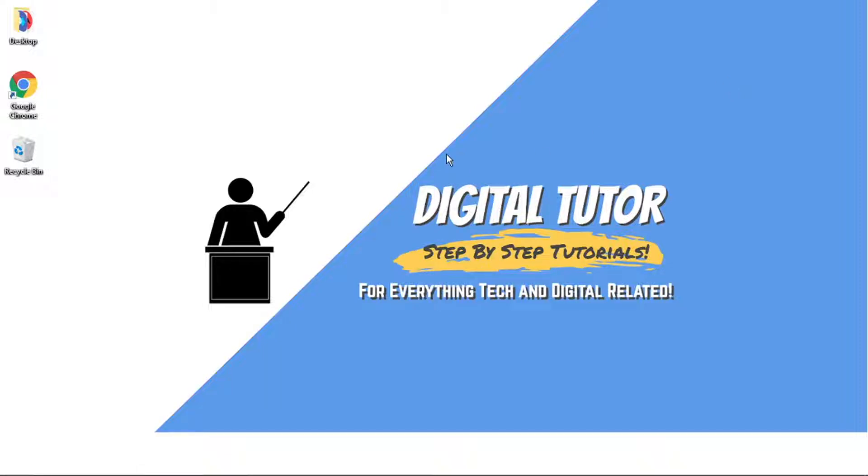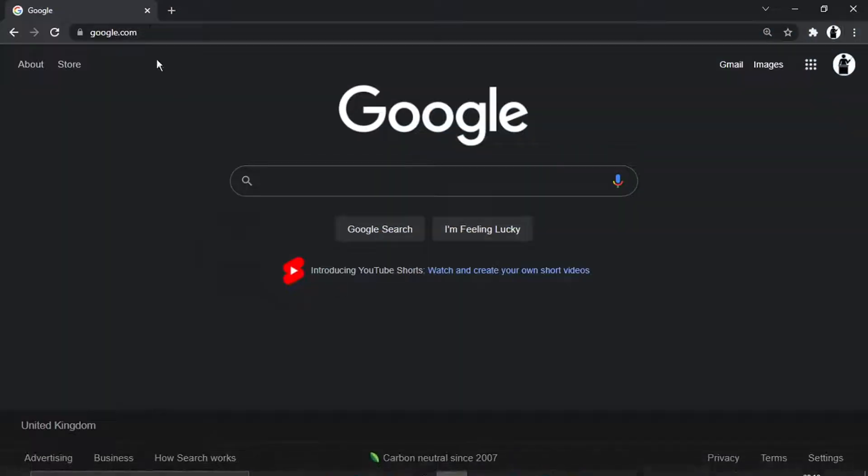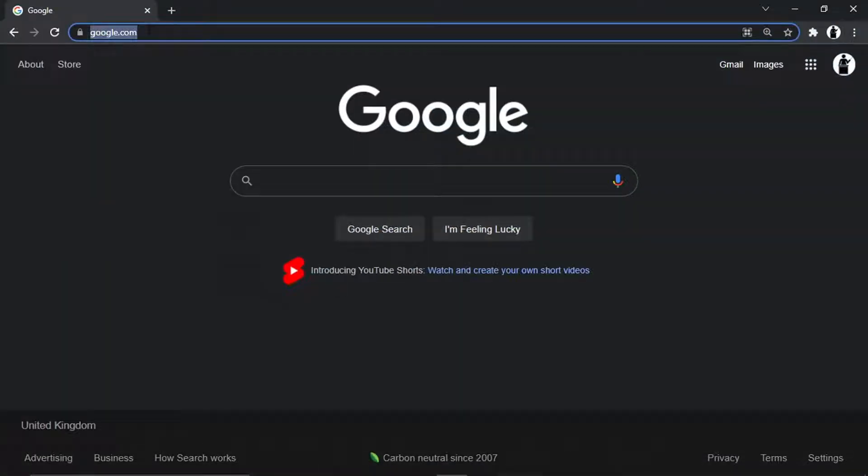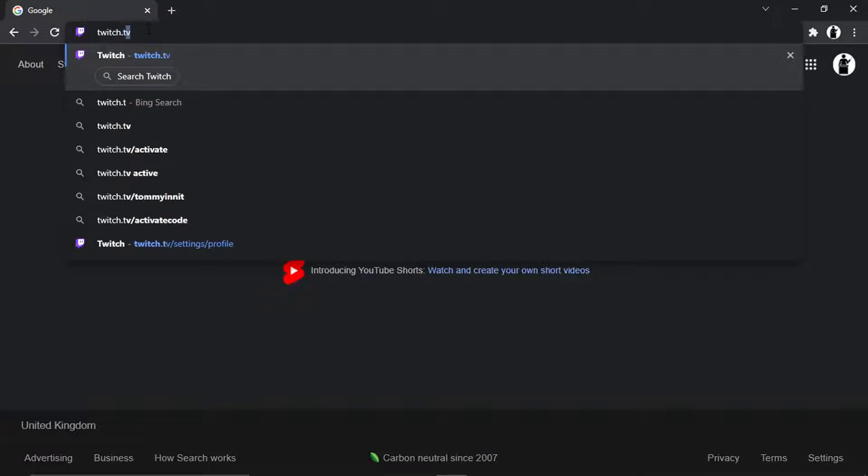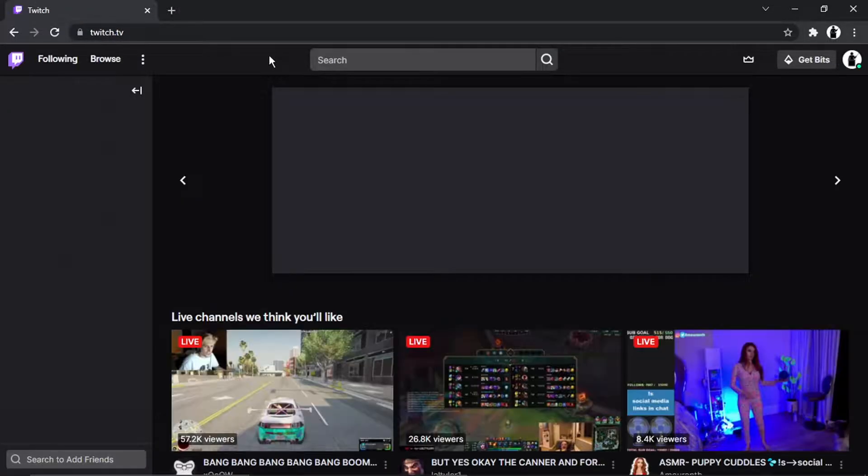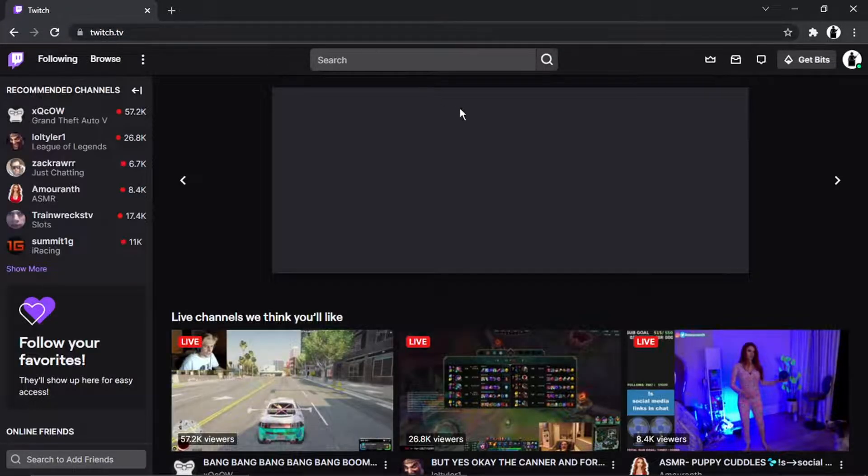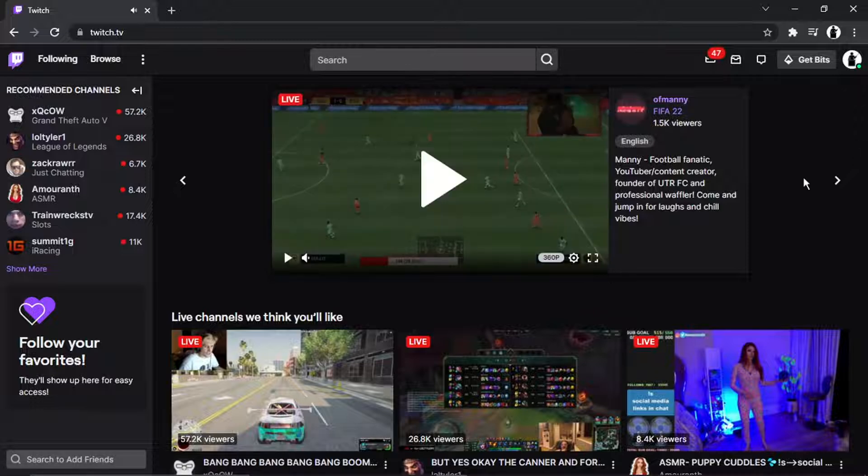So let's get straight into it. Obviously the first thing you're going to want to do is come across to twitch.tv and if you're not already, you just want to go ahead and log into your account.